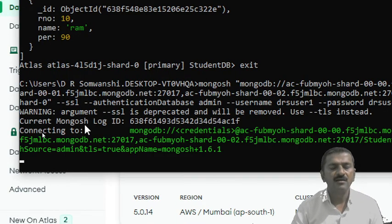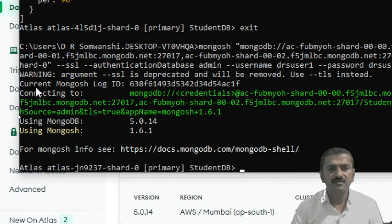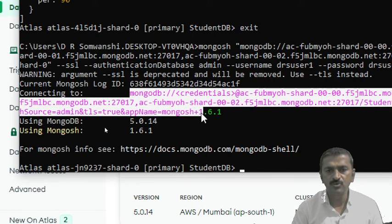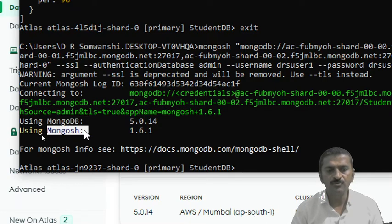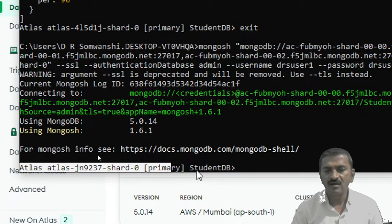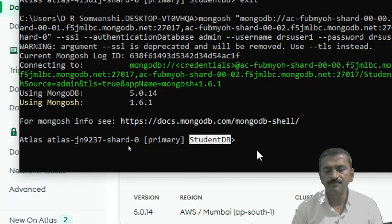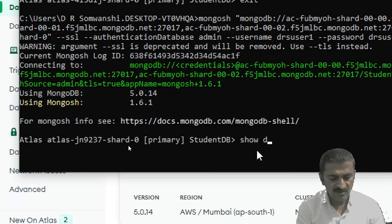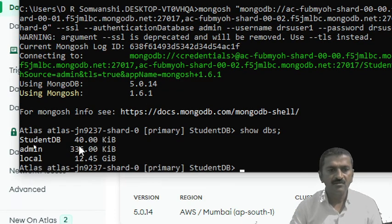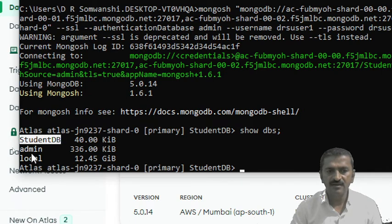When I hit the enter key, it shows the message that the current mongosh is logging in, connecting to this particular cloud database. Now we have connected to this Atlas cloud database — the studentDB that we created. Now we can check the databases available there. We can use the show dbs command. So these are the three databases available: studentDB which we created, and admin and local are the default databases available on the Atlas cloud server.